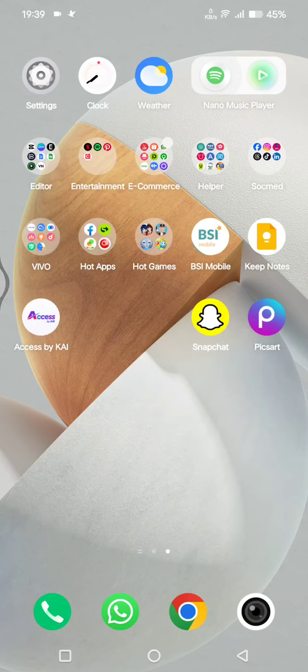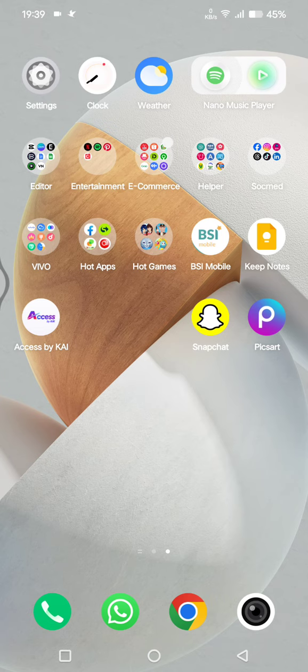Hi guys, welcome back with me again in the channel. On today's tutorial, I'm going to show you how you can create dual apps on Android and also how you can use multiple accounts on any phone.